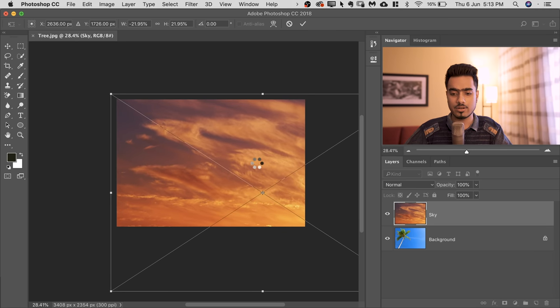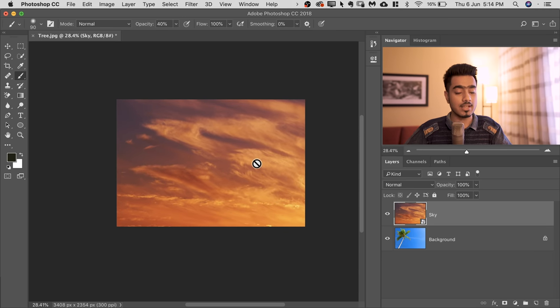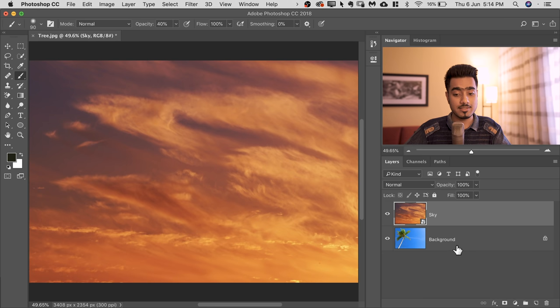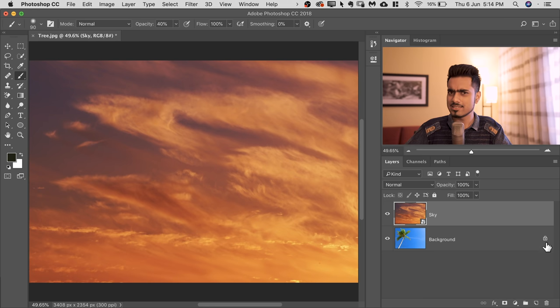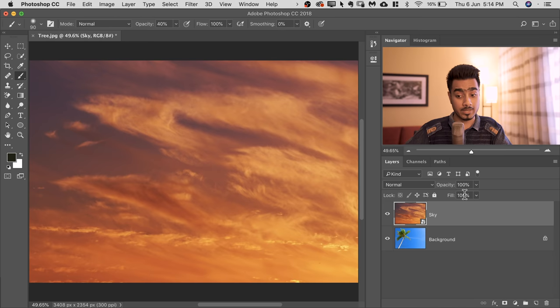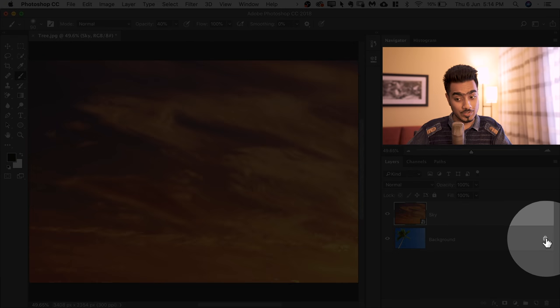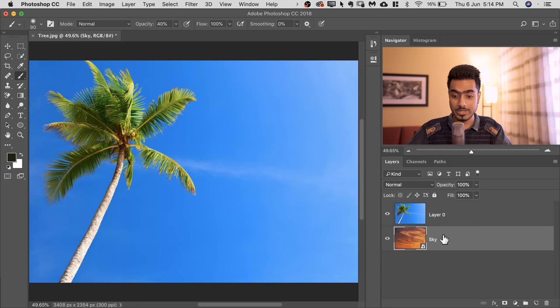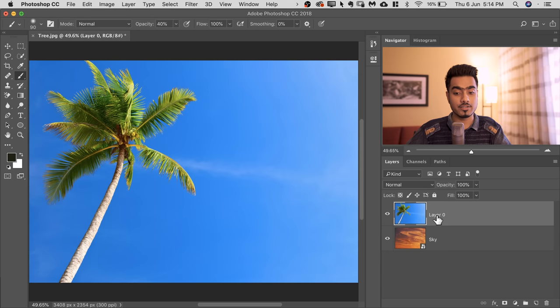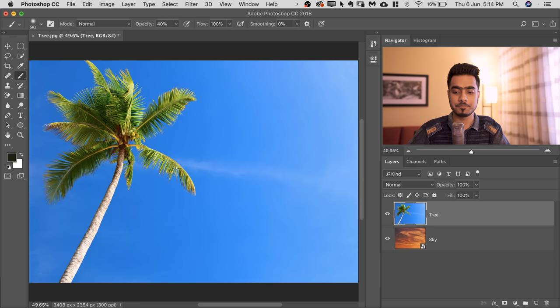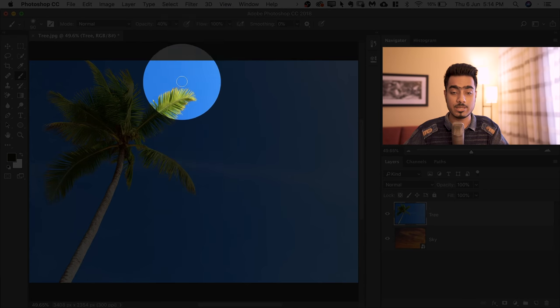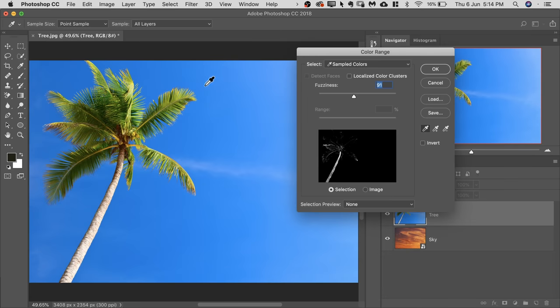Now that we have the background adjusted, the sky adjusted, we can put the sky behind the background. So for that, since this is locked, we need to first unlock it. So click on the lock to unlock that. And now let's drag the sky and bring it under the tree. You can actually name this tree. Now let's go to Select and then Color Range to be able to select the sky and mask it out.